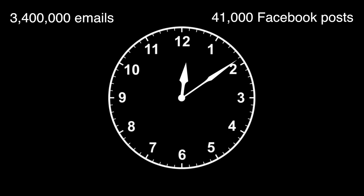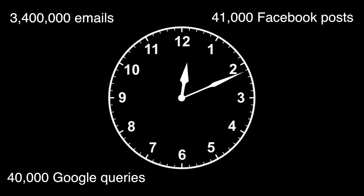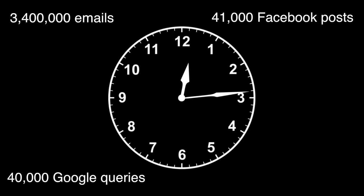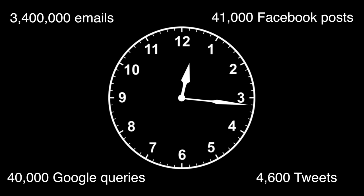A lot can happen on the Internet in one second. 3.4 million emails are sent, 41,000 Facebook posts are made, 40,000 search queries are processed by Google, and 4,600 tweets are posted.